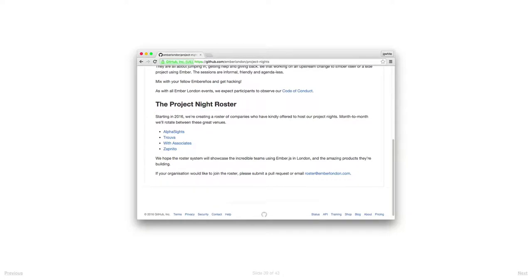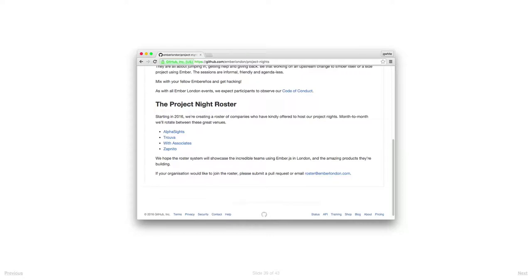The thing that's different this year is that we want to host them in more different places. Last year they were all hosted at the office I work in. This year the plan is to build a roster of different venues around town with different companies, and we will move between these different venues each month. You can probably just about make out who's on the roster so far - we've got AlphaScience, Truva, White Associates, who I work for, and Zapnito. Again, if your company would like to be on this roster and host one of these project nights, make a pull request or email us.